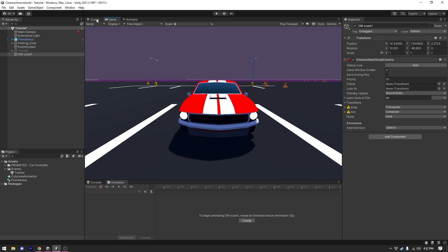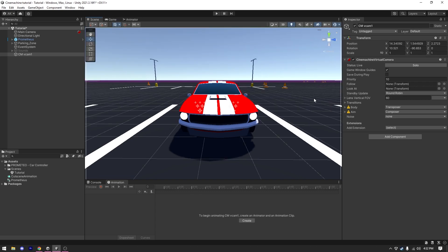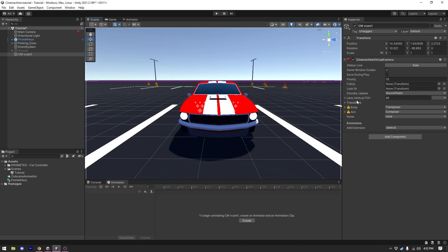If you take a look at the virtual camera component you can see there are a lot of settings here, but most of them we can ignore for now. The first thing to look at is Priority. If you have two or three virtual cameras in your scene, the one with the higher priority is going to be shown in your game view.